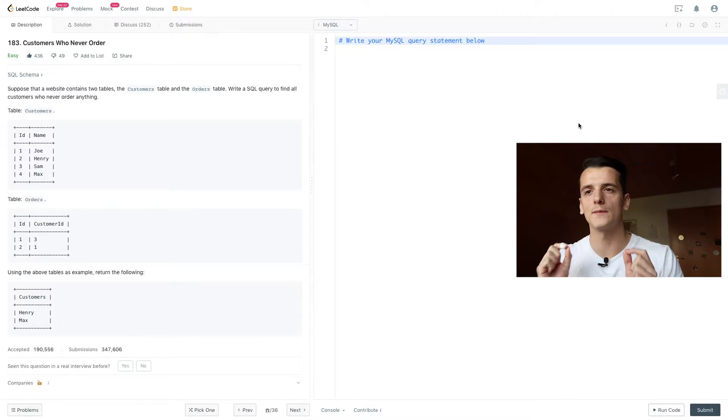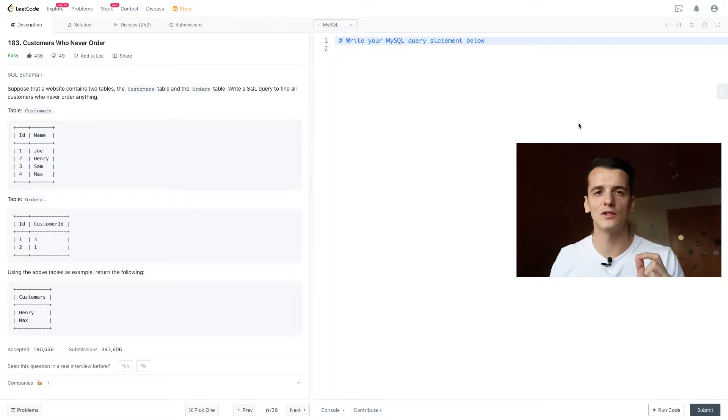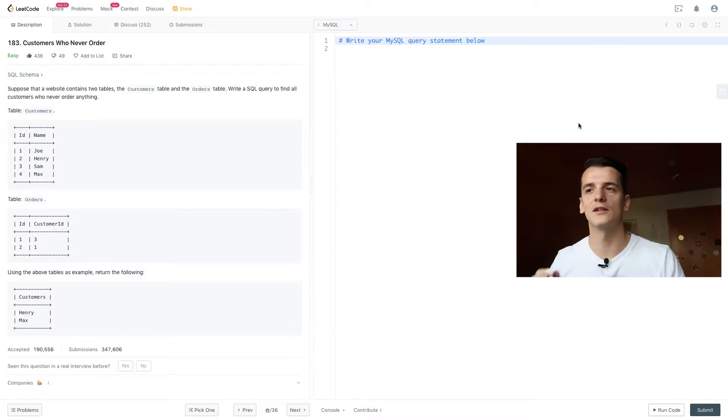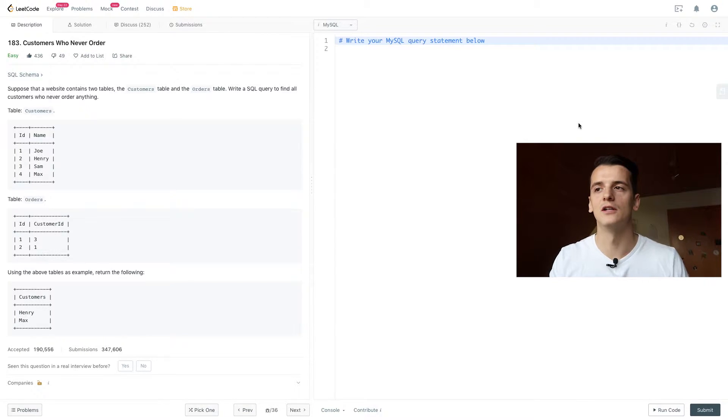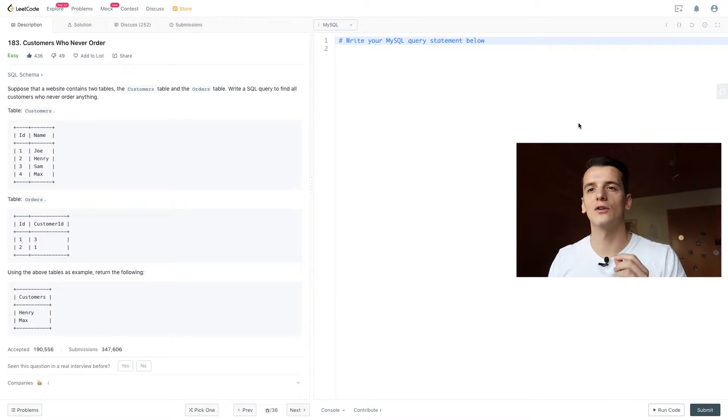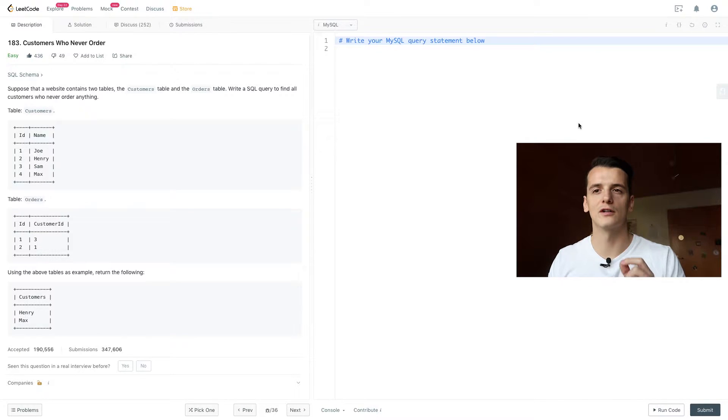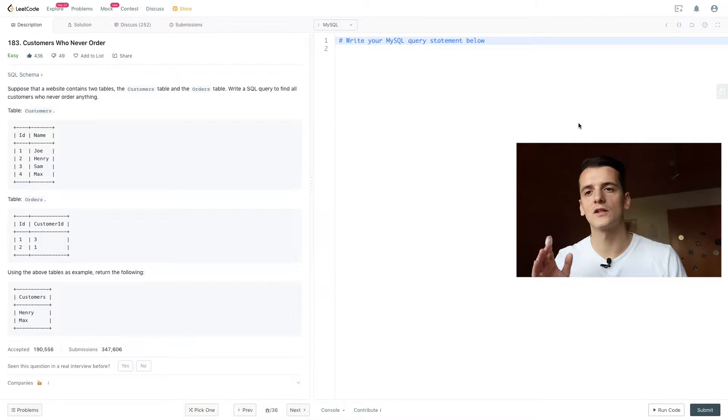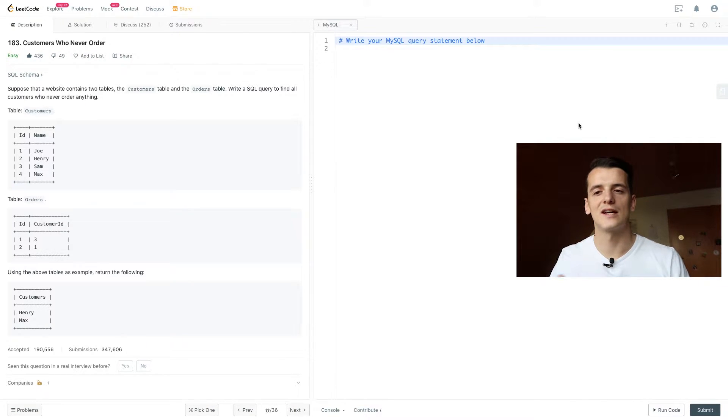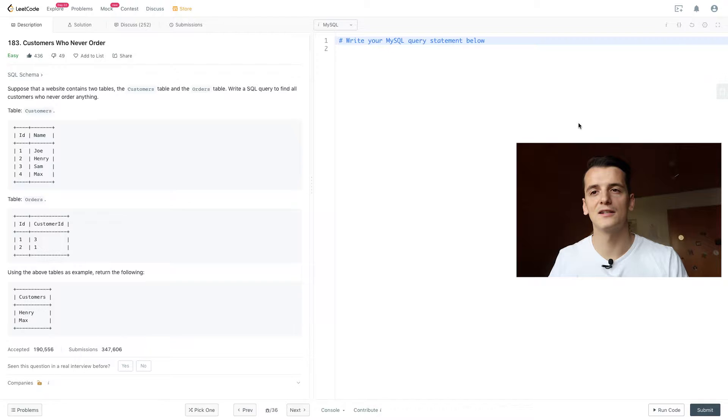So the question states suppose that a website contains two tables, the customers table and the orders table. Write a SQL query to find all customers who never order anything. So we have two tables: customers and orders. Customers has ID and name, orders has ID and customer ID.